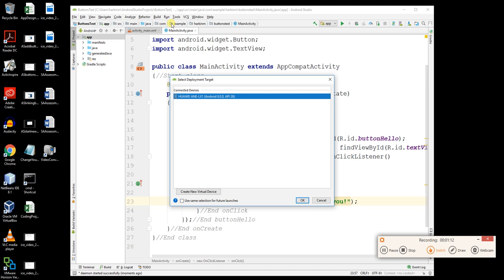That allows your device to be used using this software. If you don't say OK to it, you can't use that device. It might not pop up, but if it's the first time it should pop up. So it's noticed I've got one of these Huawei phones and whatever version of Android I have there.